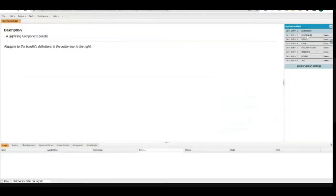The controller is something that will help you automate things. The main logic will be in the controller, and the helper will support the controller. There can be cases where you can use it without the helper also. The main component things are controller and style — if you want to do some UI customization, you can go with the style.